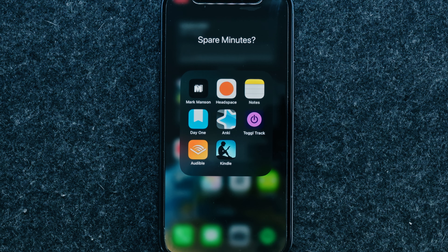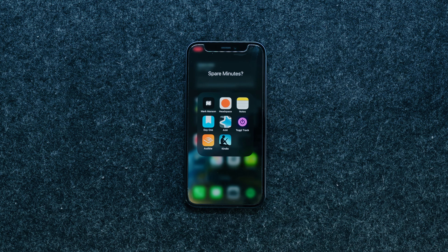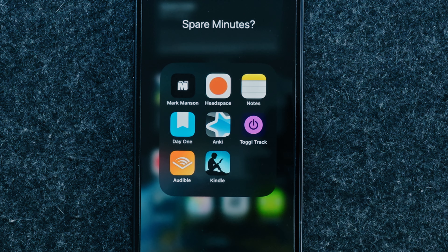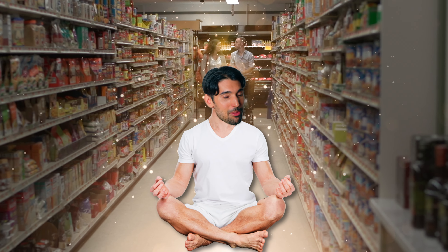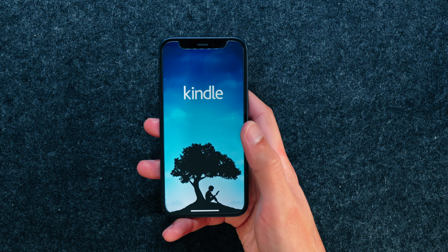Something you'll immediately notice is that I only have one app homepage here. I have the app library, which I have my own criticisms about, which I'll talk about later in the video. But I have one page for all of my apps — something I never used to have. I used to have multiple pages with different apps scattered into multiple folders, but I've realized you only really need one page.